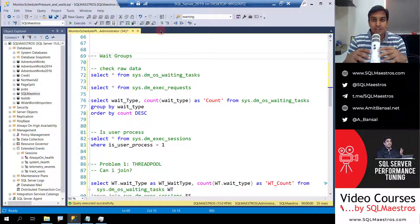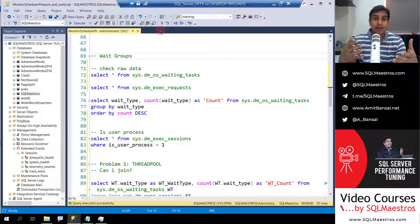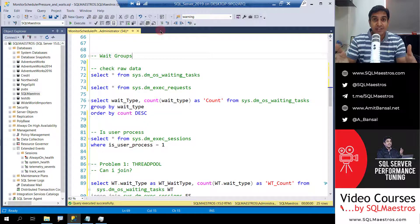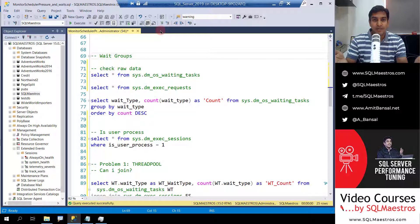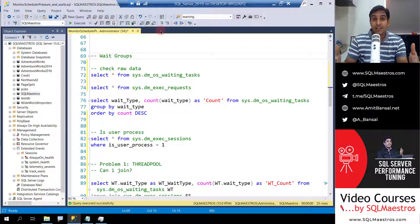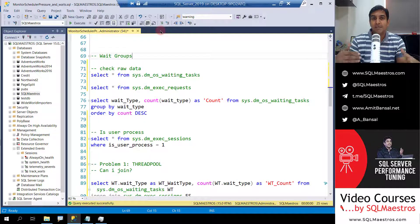When you send your request to SQL Server, it needs resources like CPU, memory, and IO. It could be wanting access to a data page which is locked by another transaction, and now it needs to wait for that. There are so many resources that your query may be waiting on. SQL Server records that, and you can monitor it real-time or do post-execution analysis. Today we are going to talk about real-time monitoring.